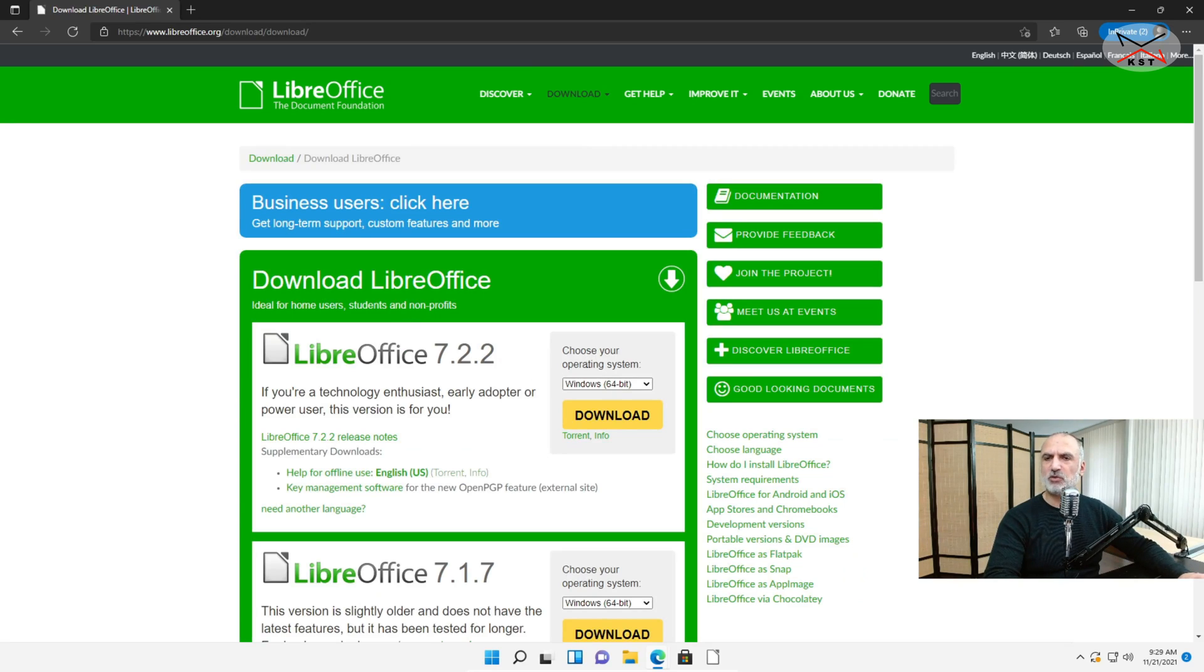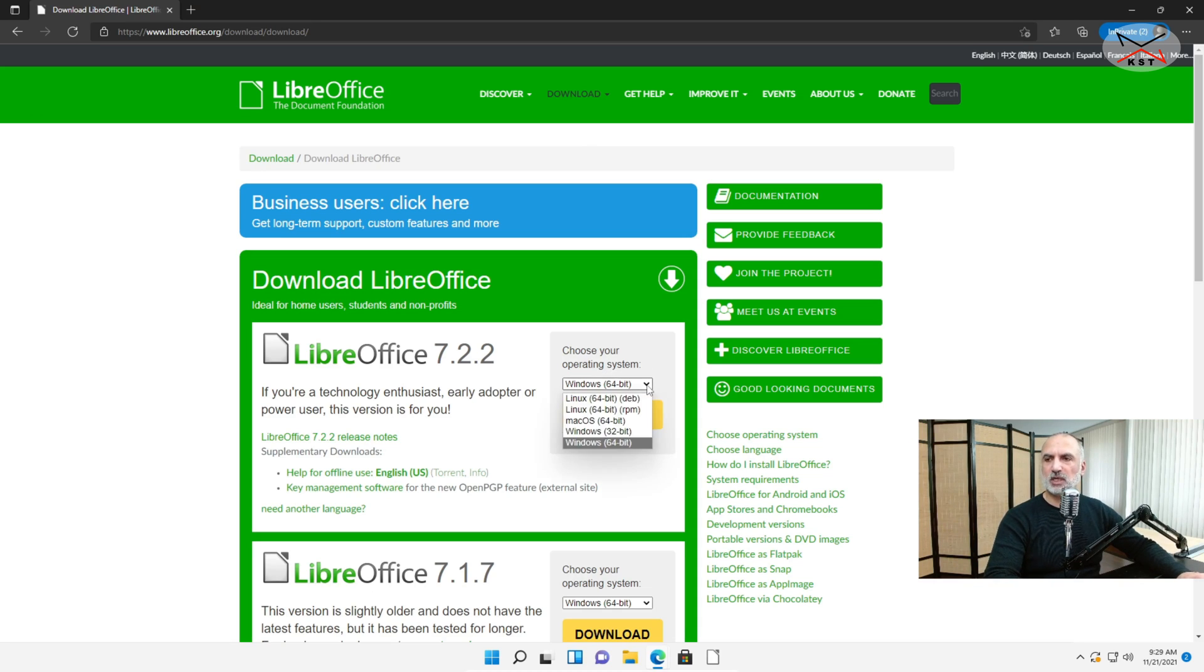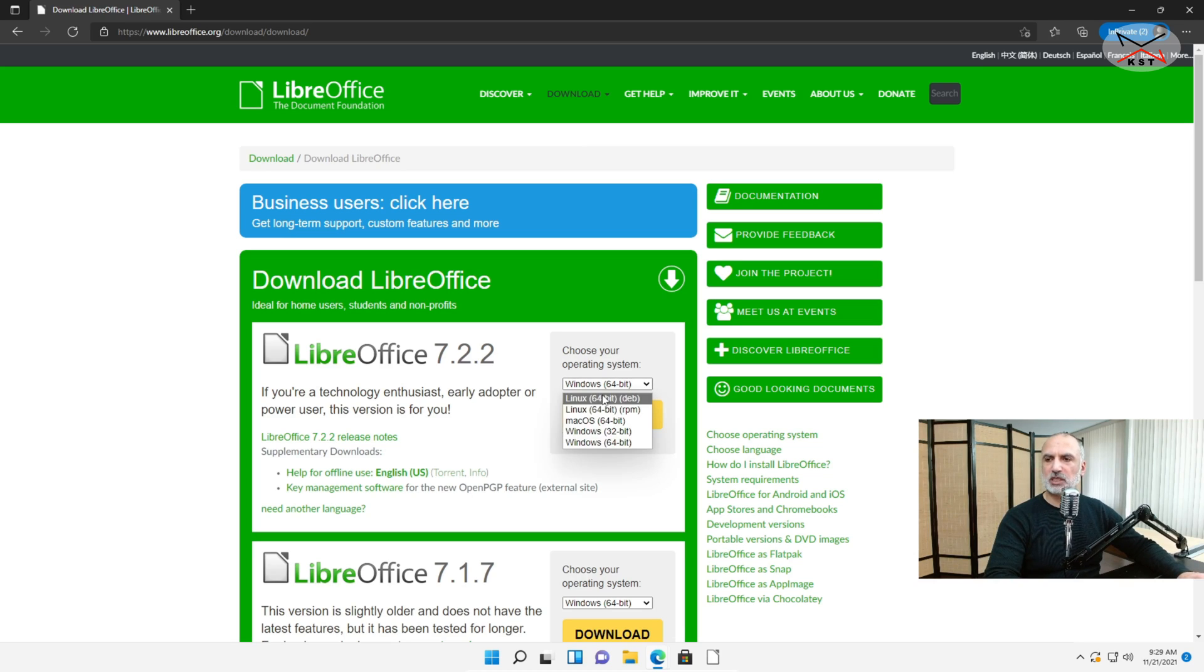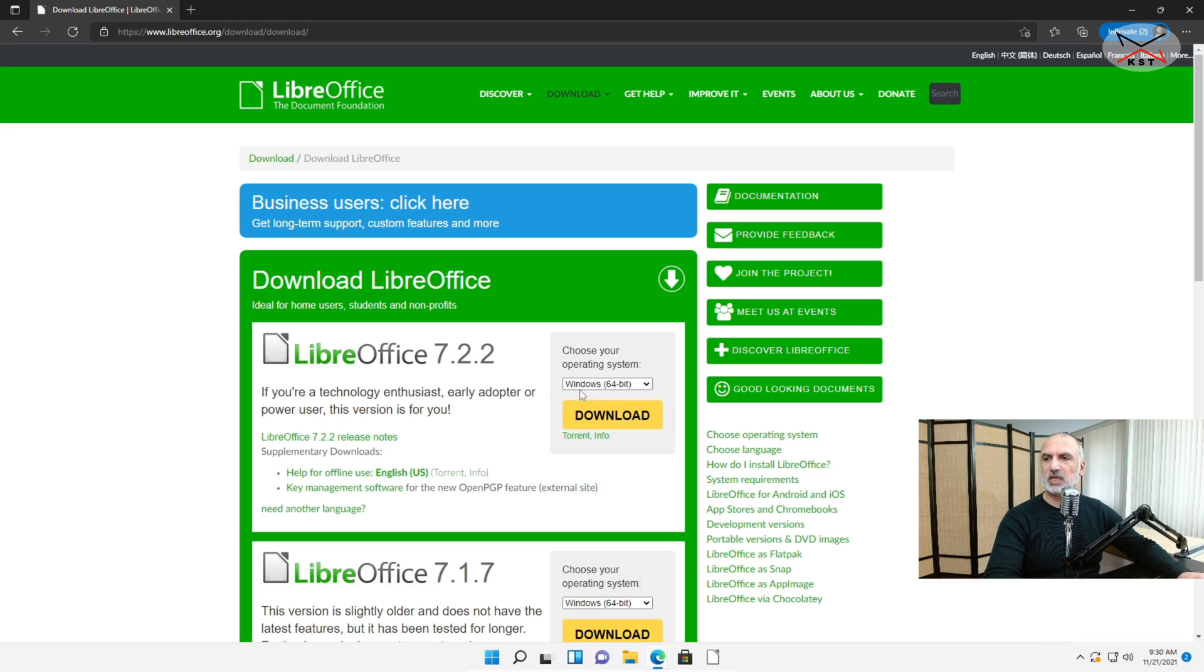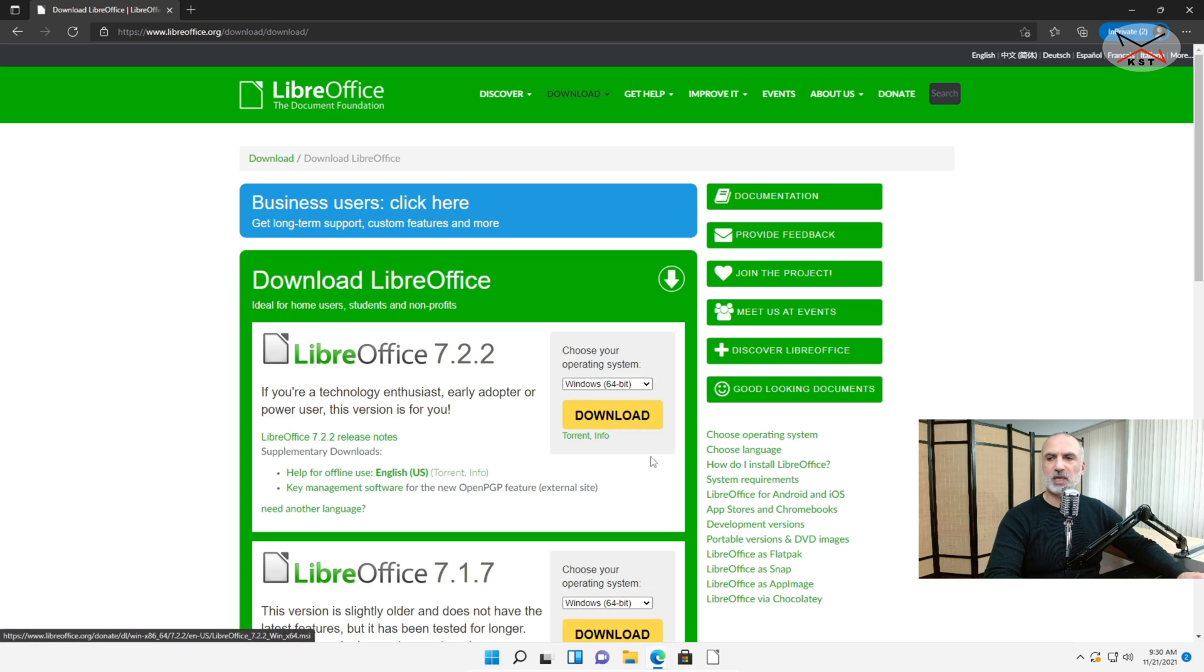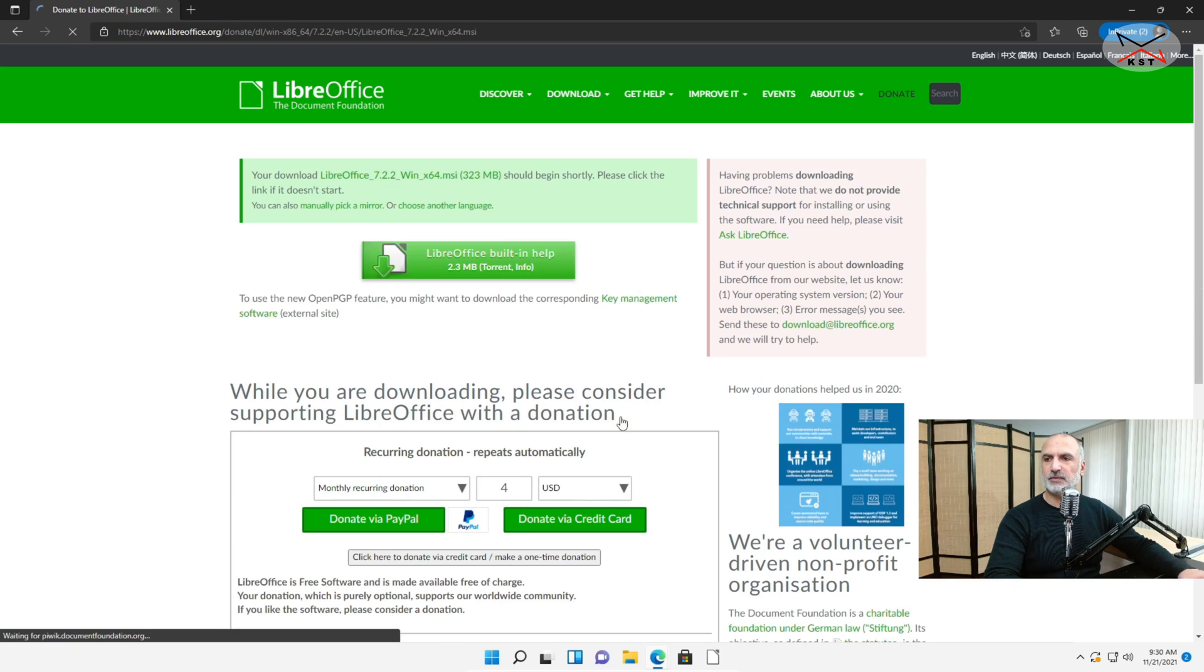And here you have the latest version which is at the time of this video 7.2.2. And here you have your operating system. So if your operating system is not chosen by default, click on the drop down arrow and choose the operating system you want. It has versions for Linux, macOS, Windows 32 and Windows 64. I'm gonna keep it on Windows 64 bit. I'm using Windows 11 and then I'm gonna click on Download.